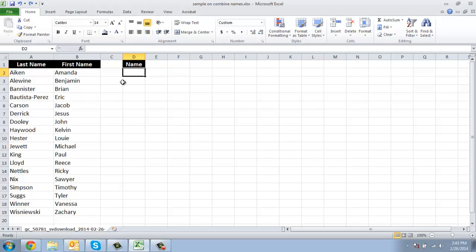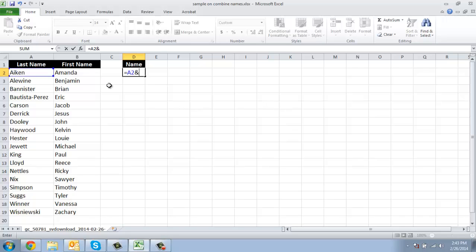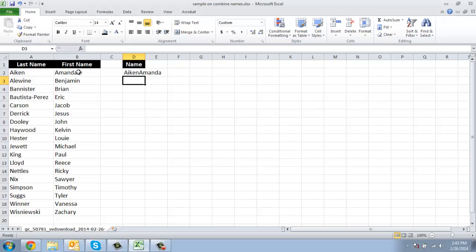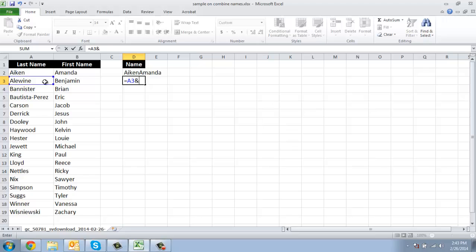So if I want to combine the names, I do equals, click this cell, then an ampersand, and click the next cell. You'll see what happens — they come together completely, but that's not what I want. So on the next line, I really want a space between them. I say equals, click this cell, ampersand, then I put a quote, a space, the closing quote, the ampersand again, and click the next cell.